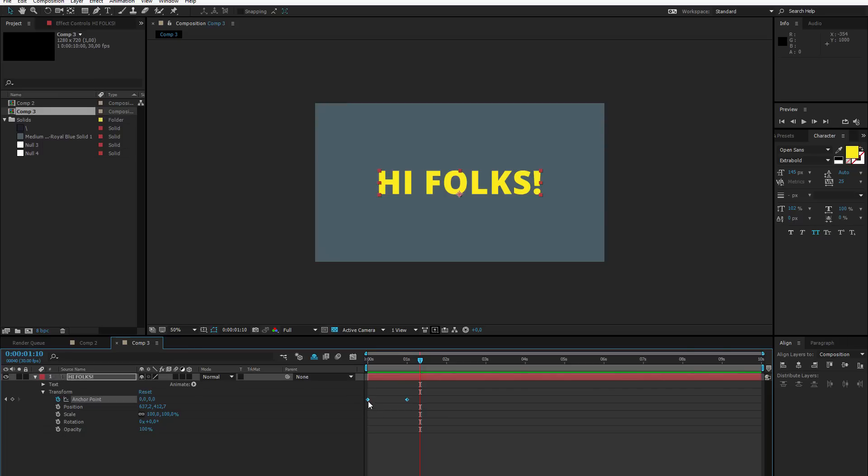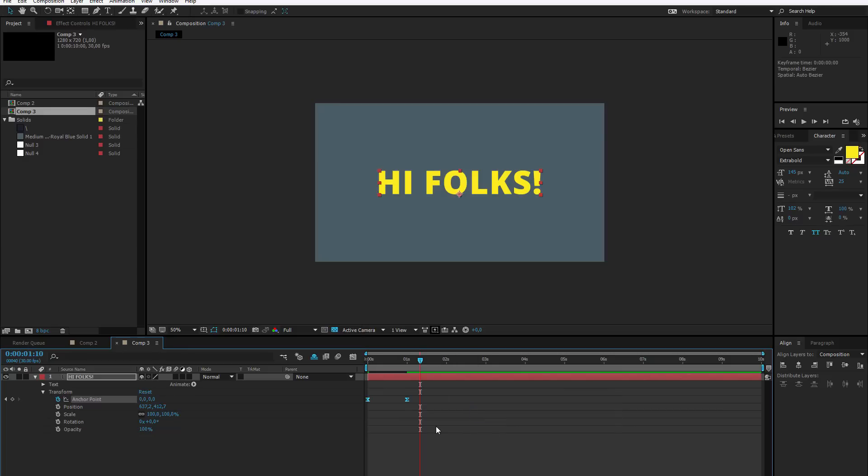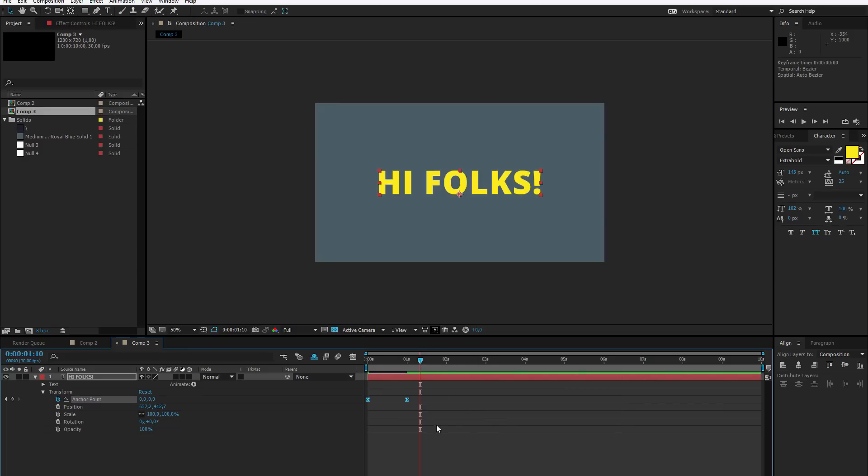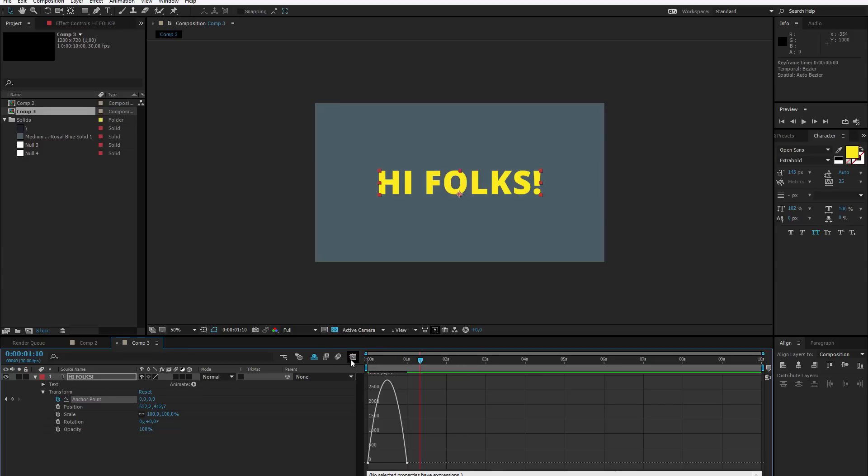Now I only want to select the keyframes, right click on them, keyframe assistant and easy ease them. If I need further adjustment to the motions, I can go inside the graph editor and work with the keyframes. Now this will be our base animation.